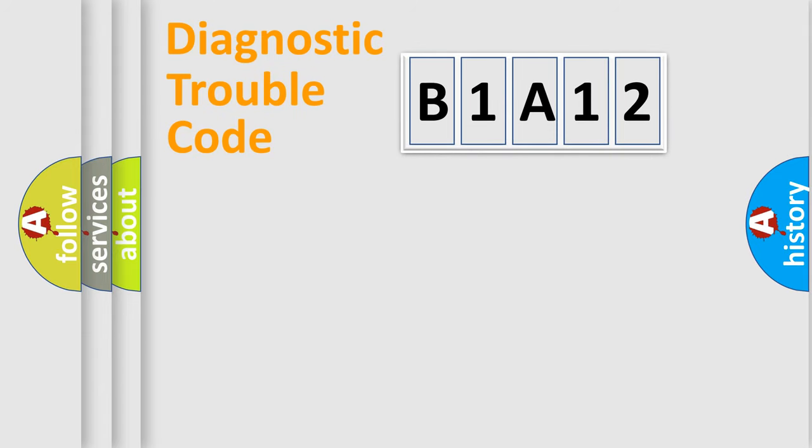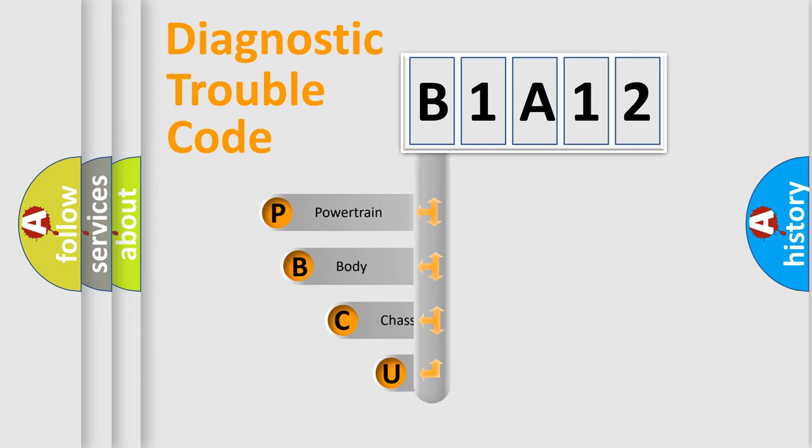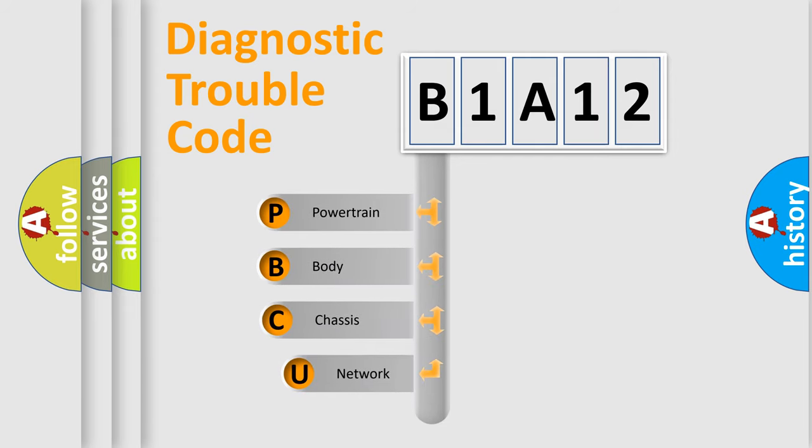First, let's look at the history of diagnostic fault code composition according to the OBD2 protocol, which is unified for all automakers since 2000.